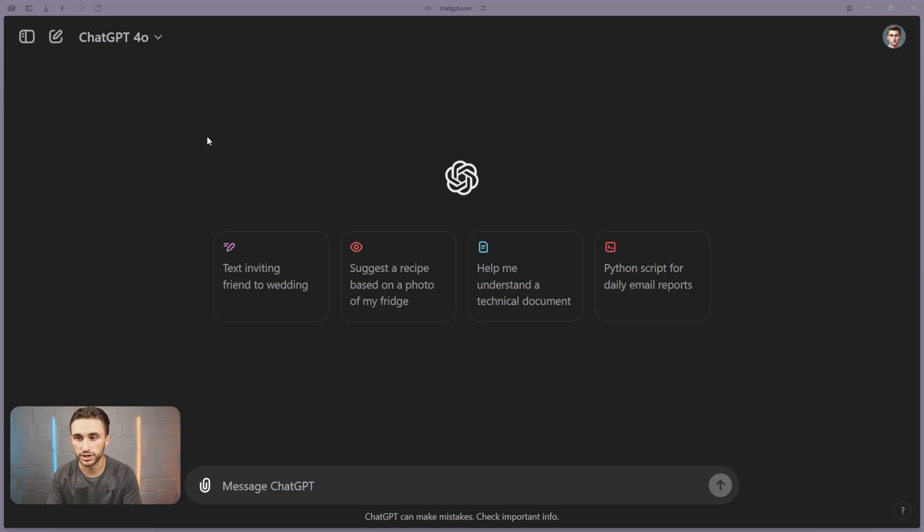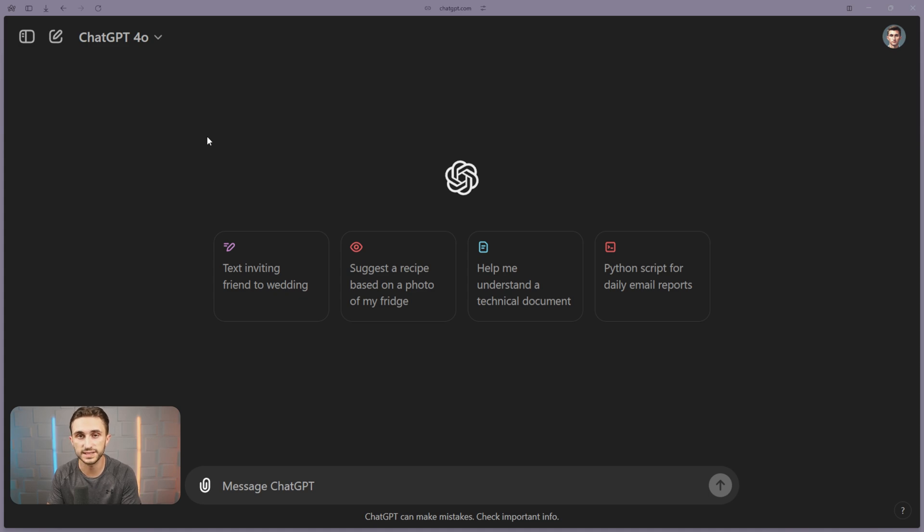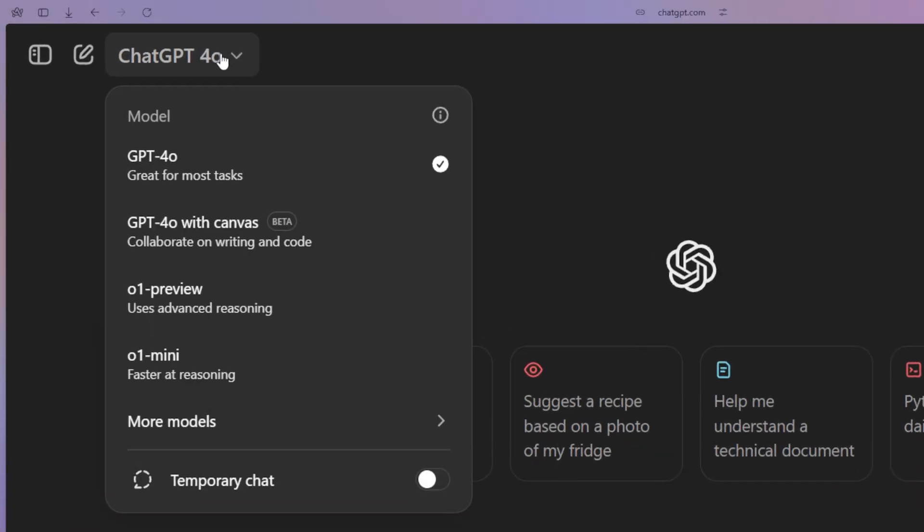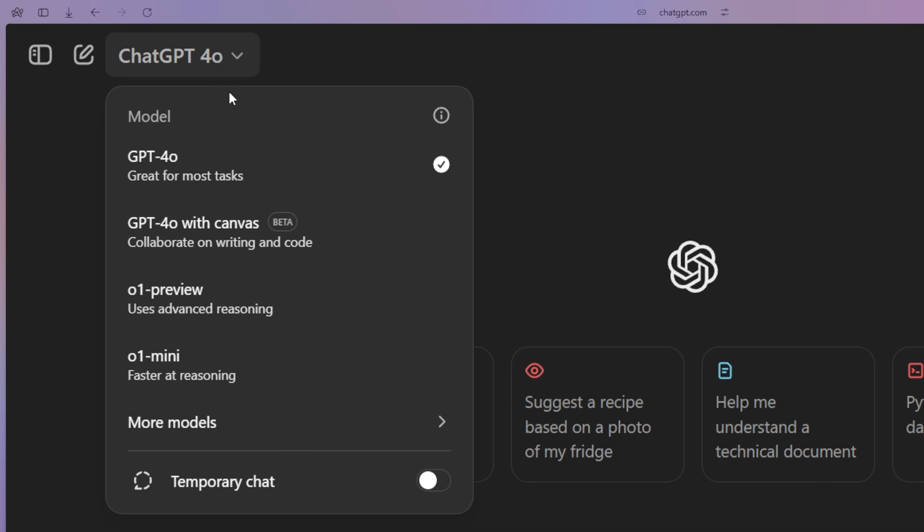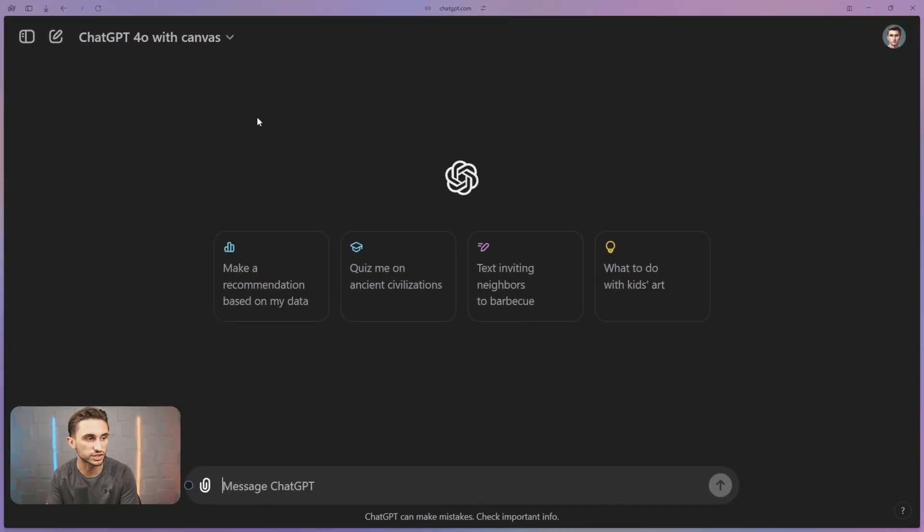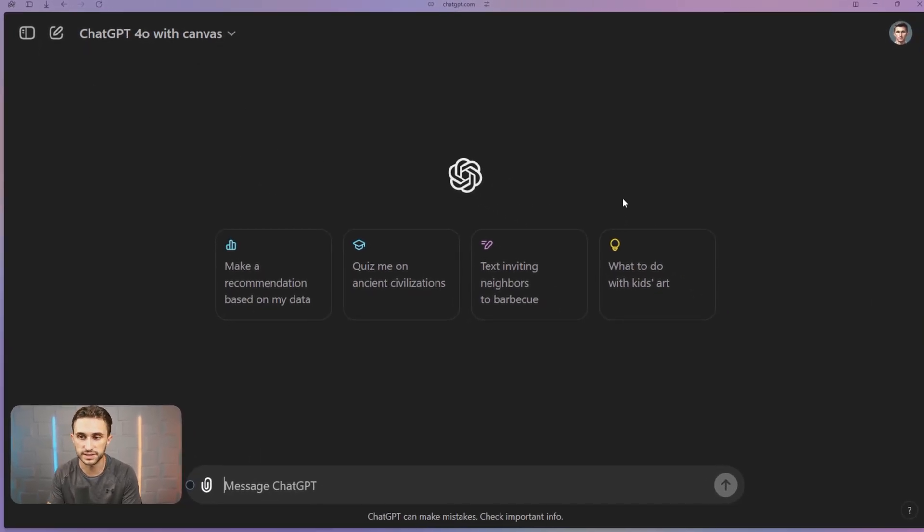Starting out, you're going to notice right away that when you log into ChatGPT, you might not have 4.0 Canvas enabled right off the bat. So what you can do is click on this model dropdown right here, and you can change to GPT 4.0 with Canvas. If I click on this, which it's in beta right now, as you can see, it's just going to change to 4.0 Canvas.